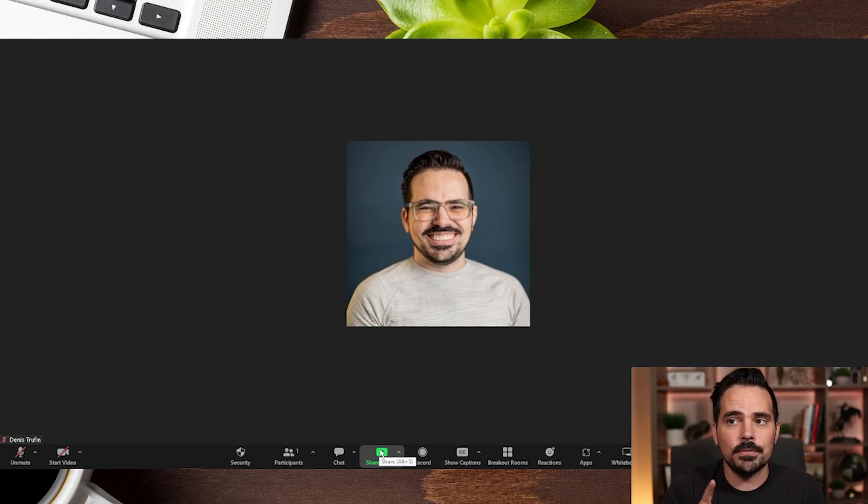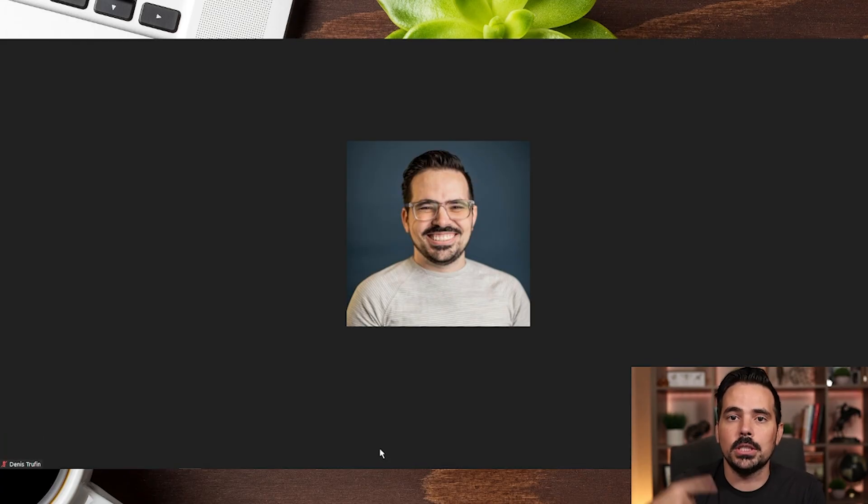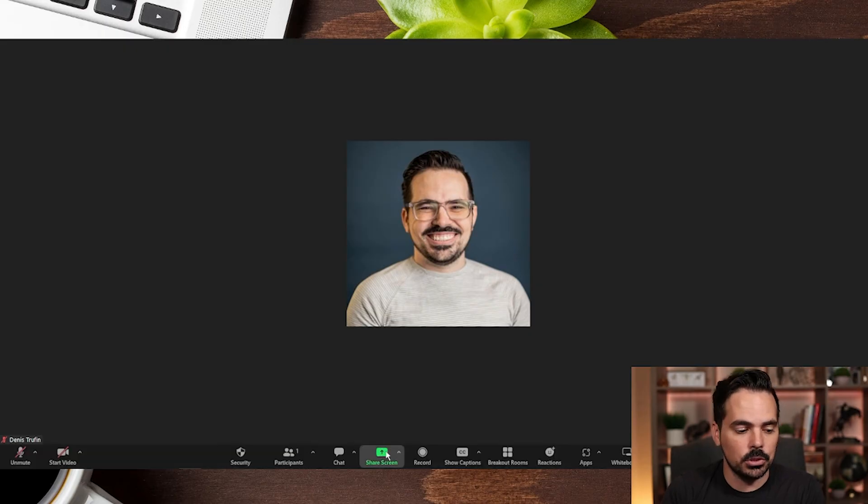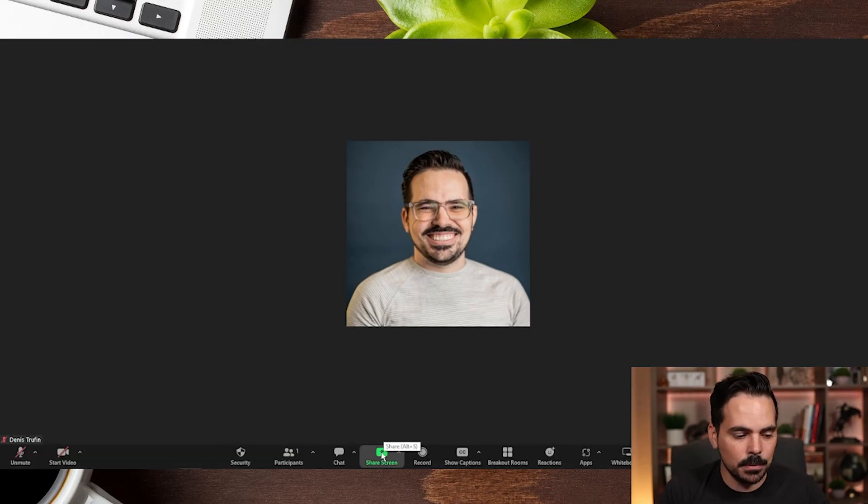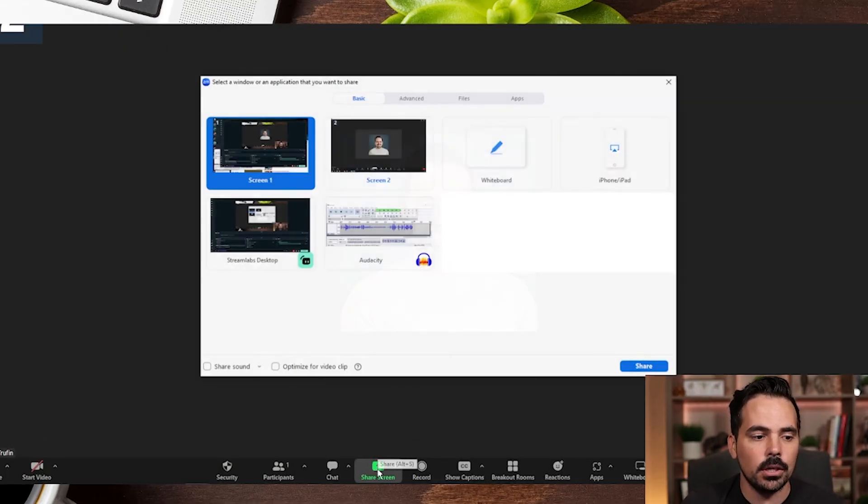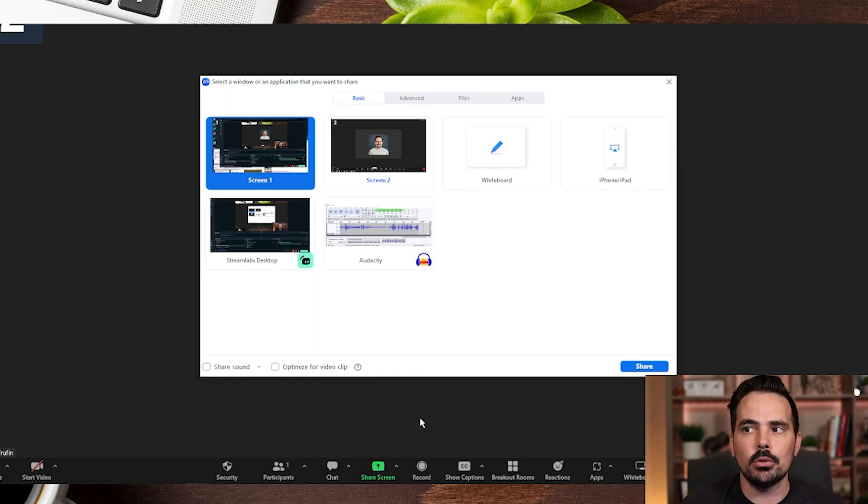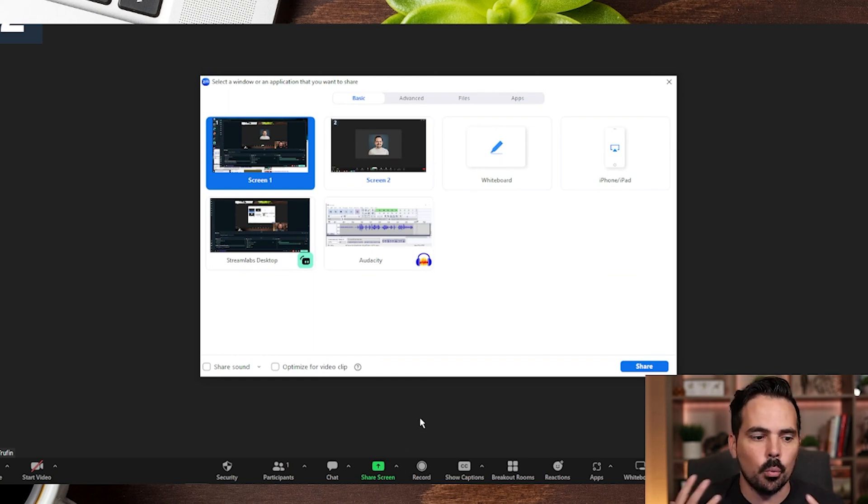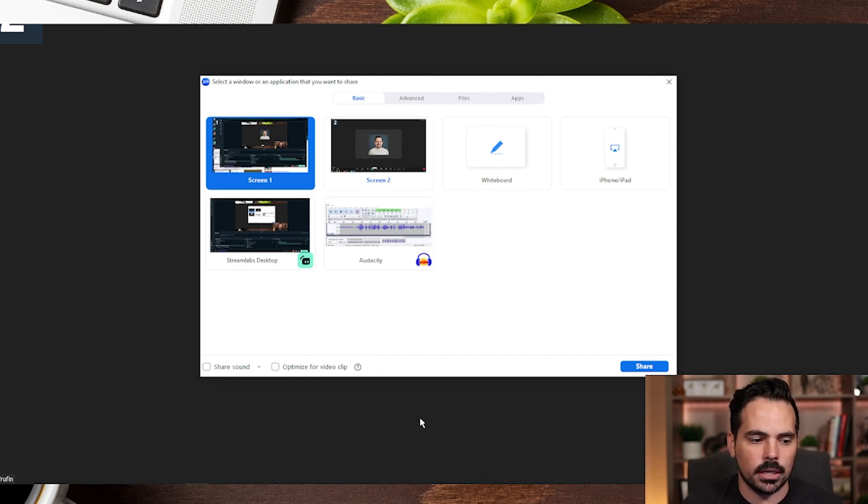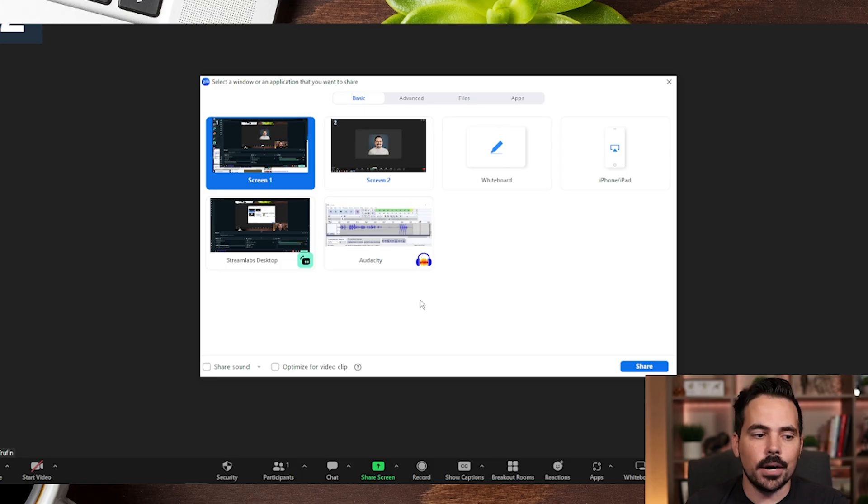Now keep in mind if the host doesn't allow you to have that, you do need to ask them permission to go ahead and do so. Now if we click this button right over here, a new menu shows up and we want to actually show you what this all looks like.